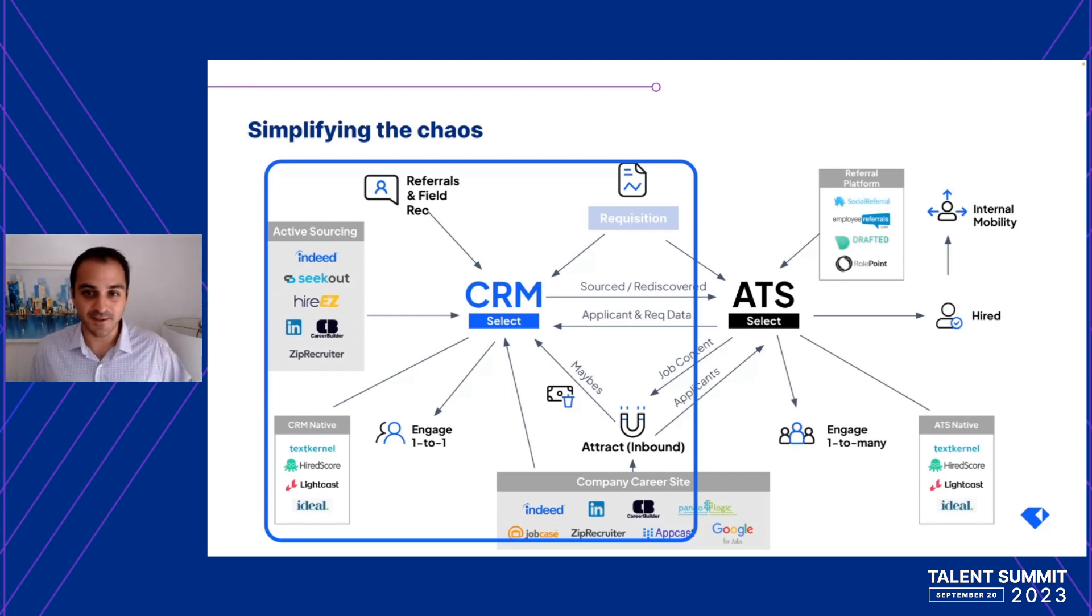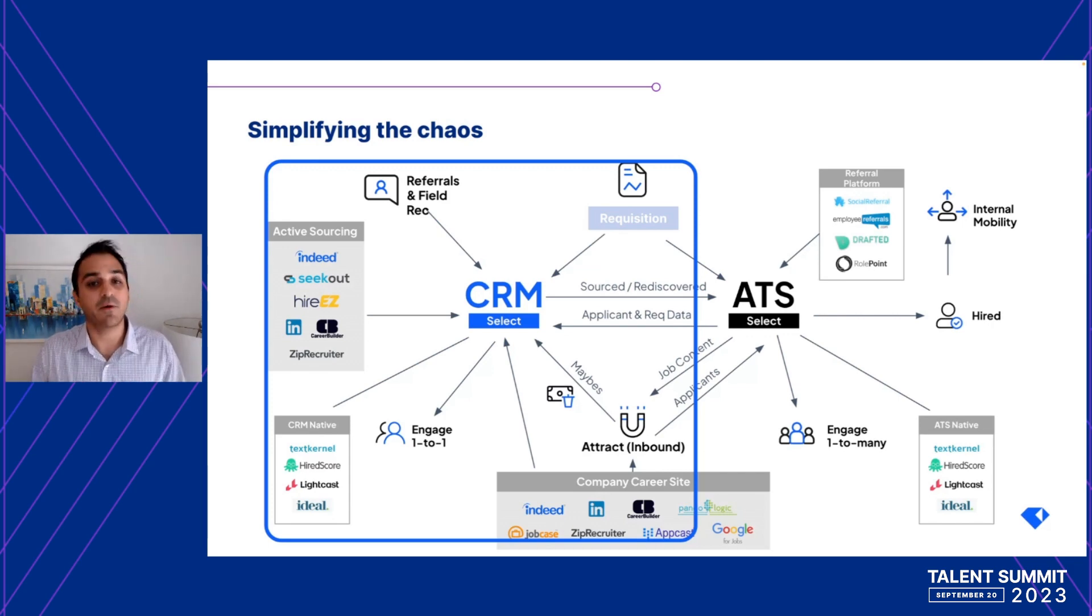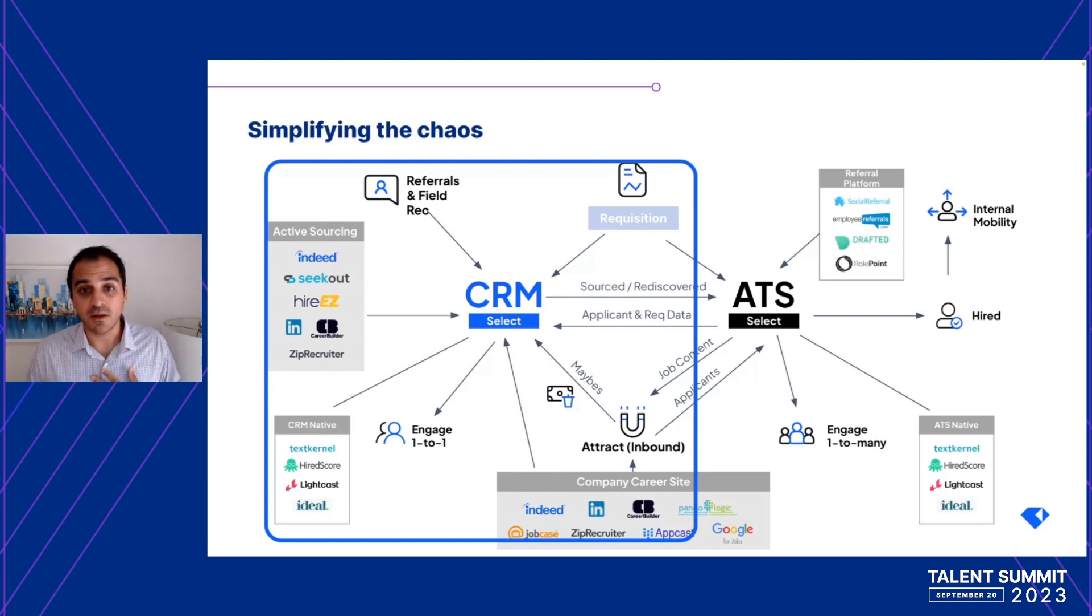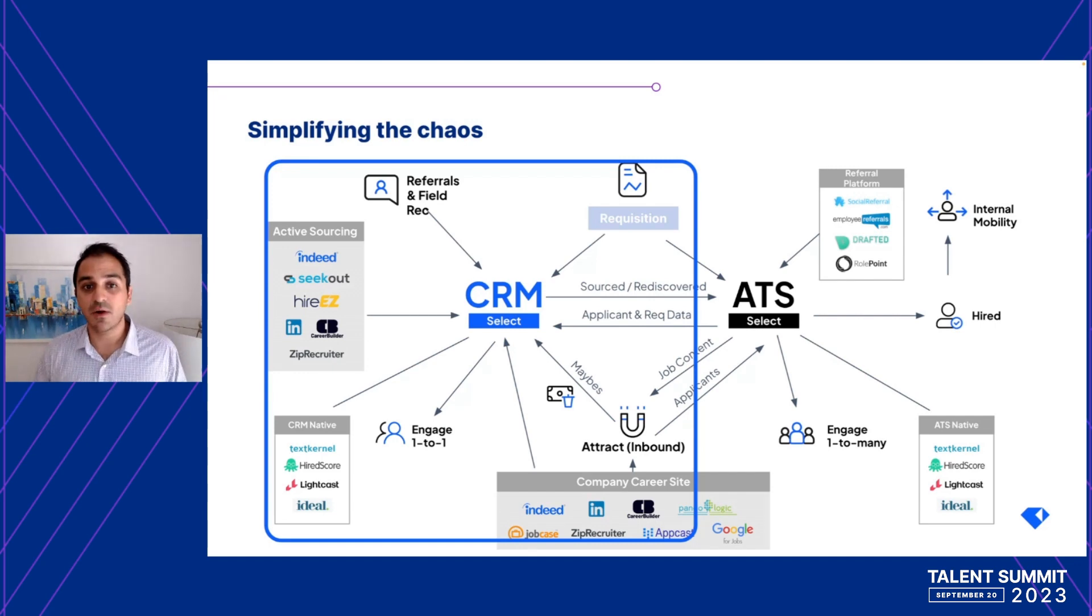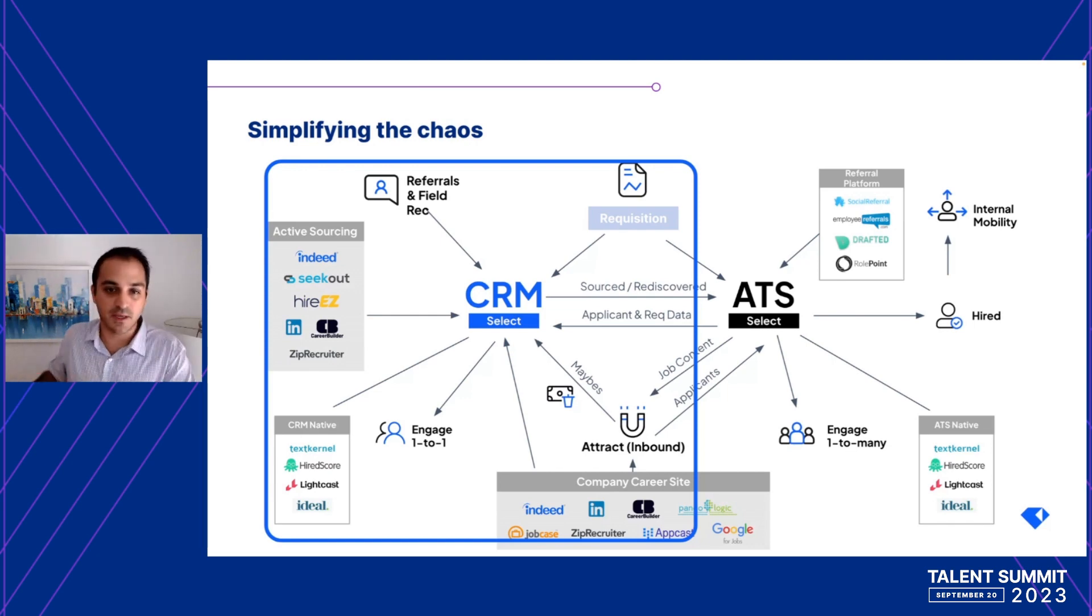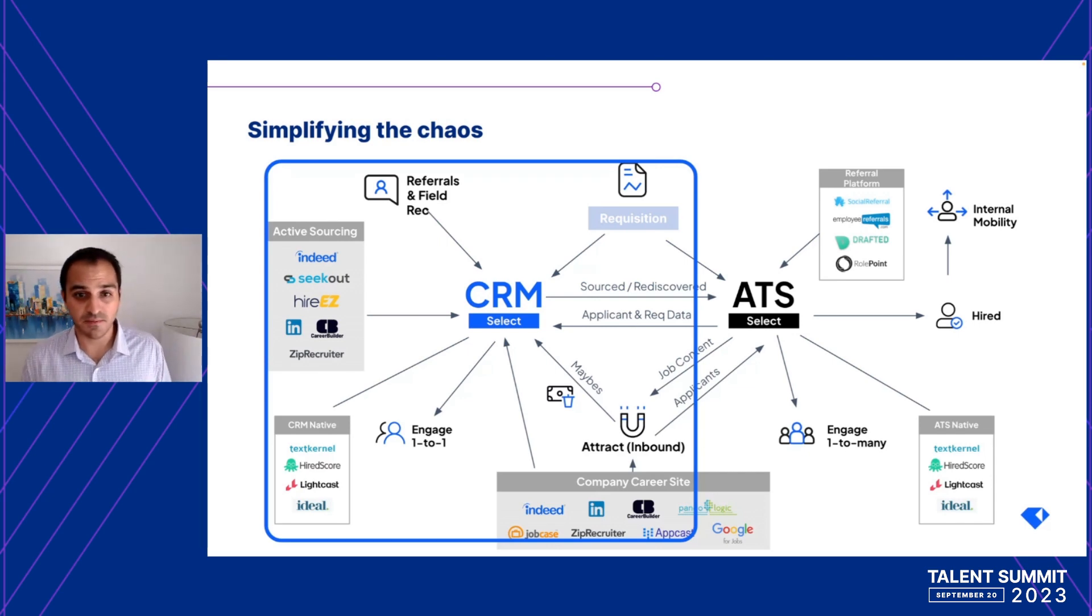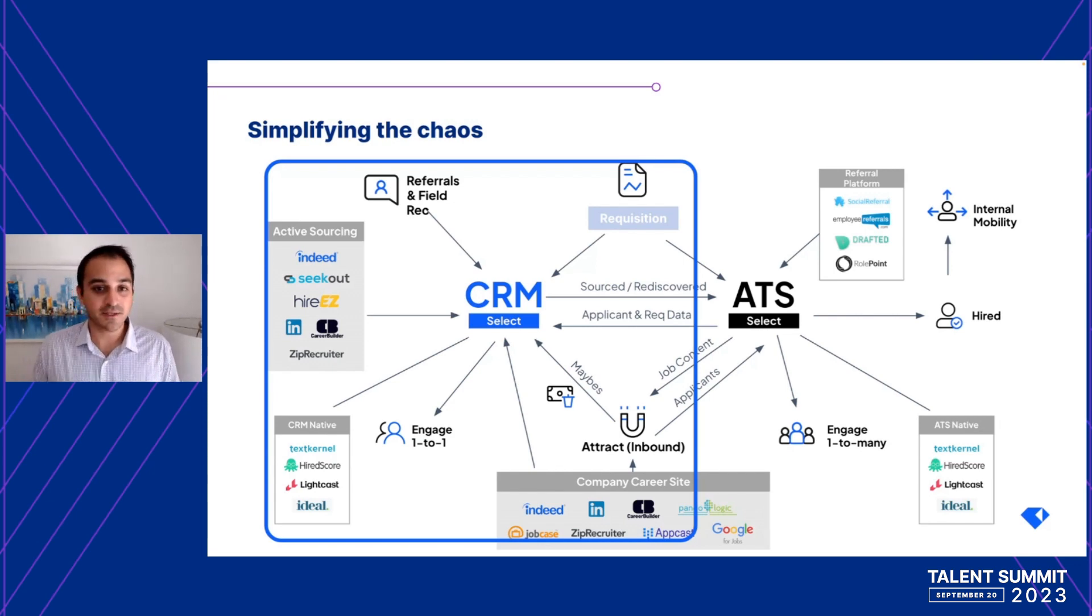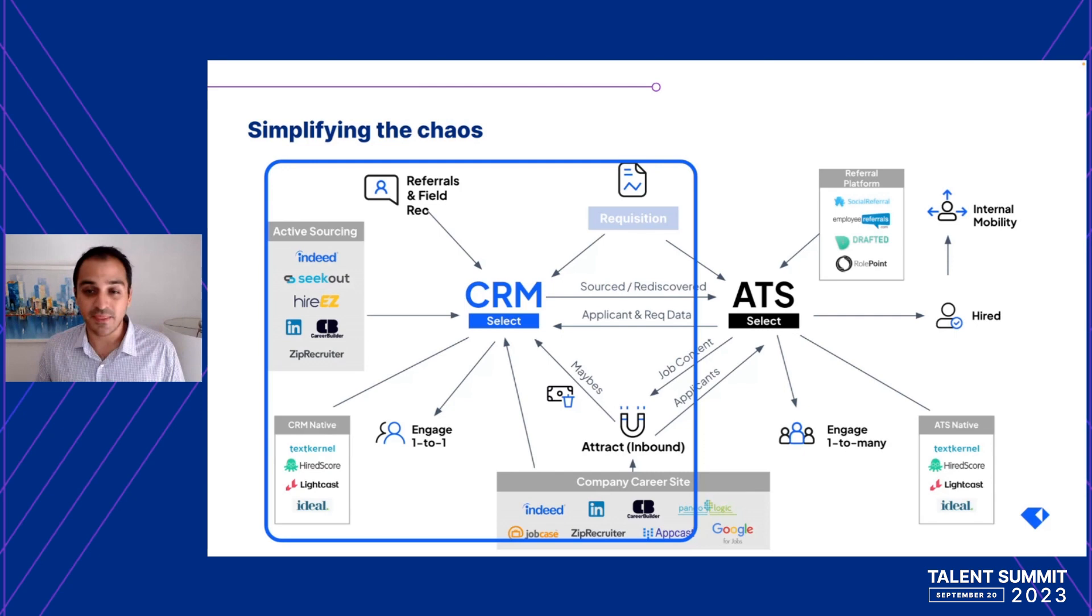The good news is that we at Gem believe there's a much better way to solve for all this chaos within your current tech stack without adding more tools. And it starts with the CRM, or Candidate Relationship Management System. In our view, the CRM should be the powerhouse behind the actual hiring results. When it's done right, the CRM is the glue that holds your entire recruiting process together from that very first hello all the way to the final offer sign. That's why it has the potential to unify all of your data, streamline work, and help you drive real results. Our head of sales often says, a great CRM is wonderfully complex but beautifully simple.